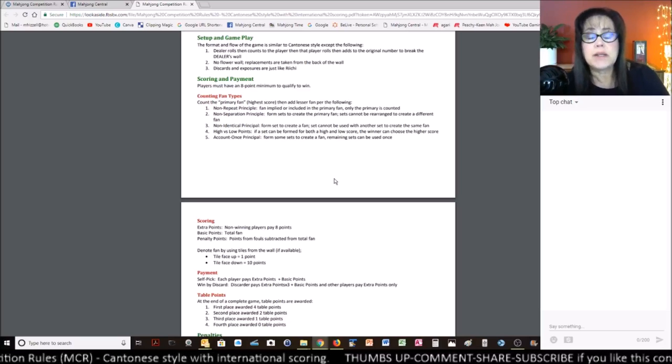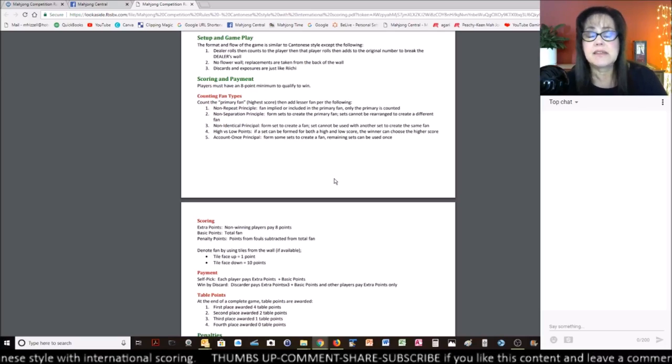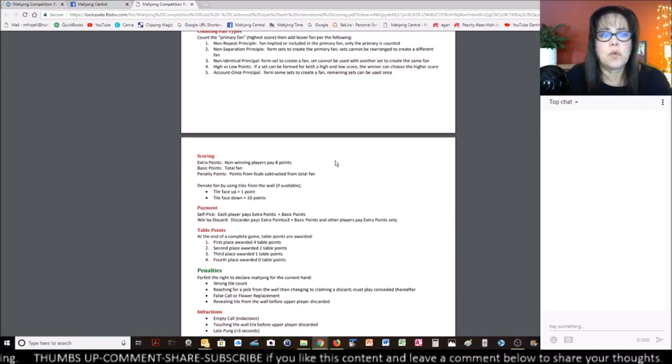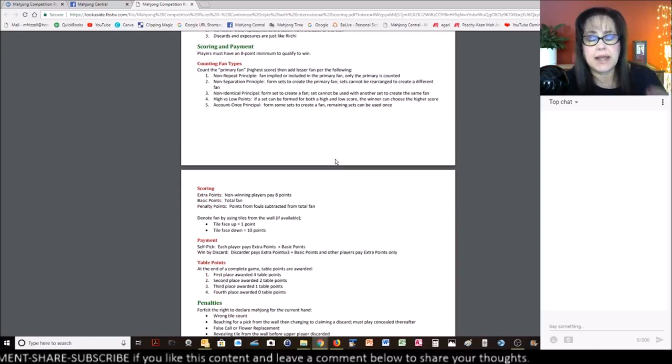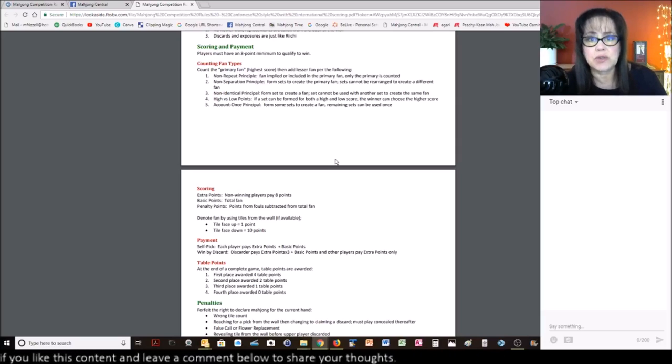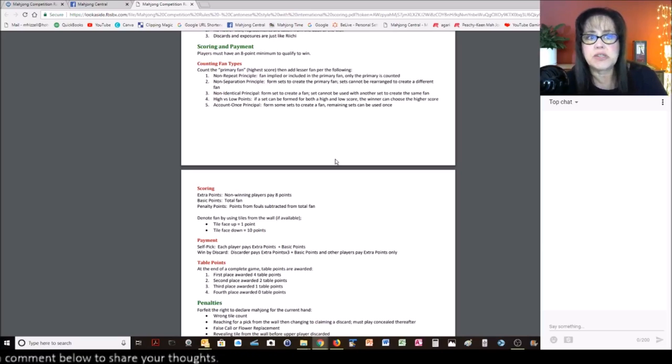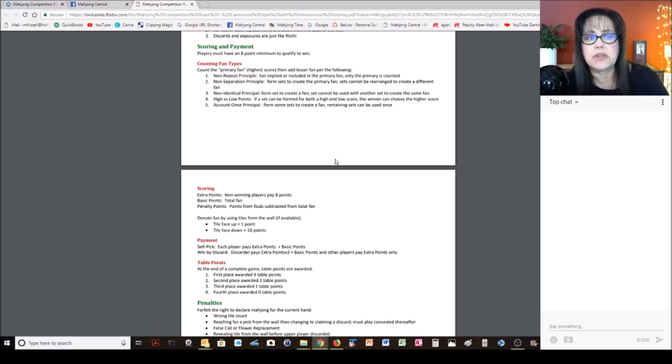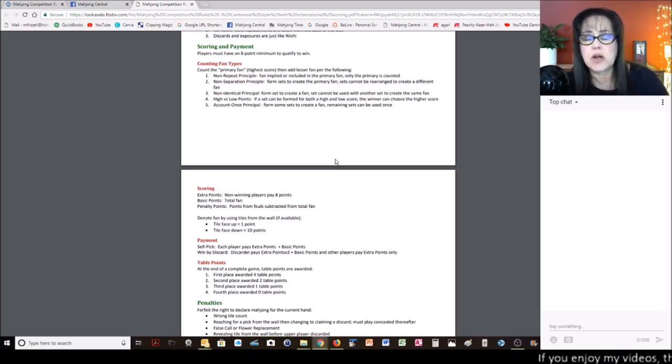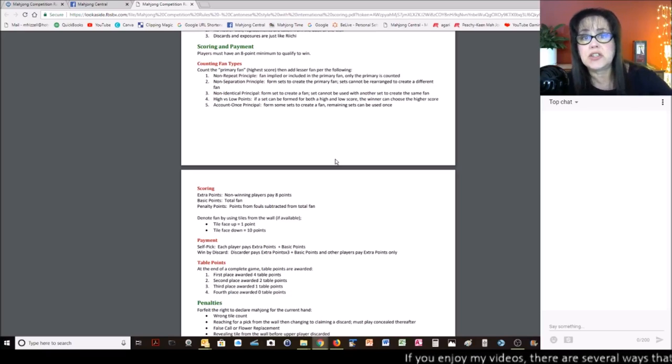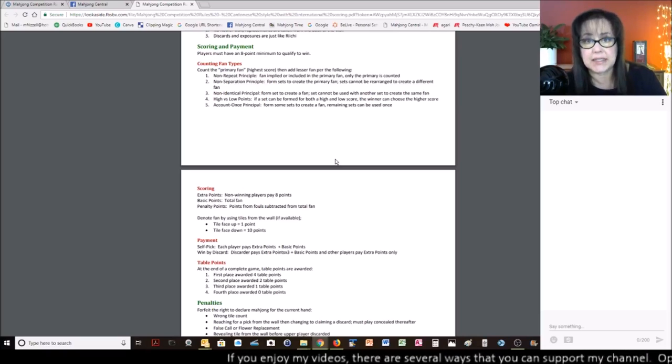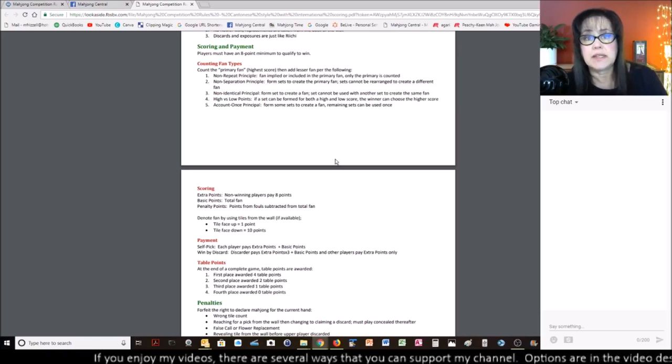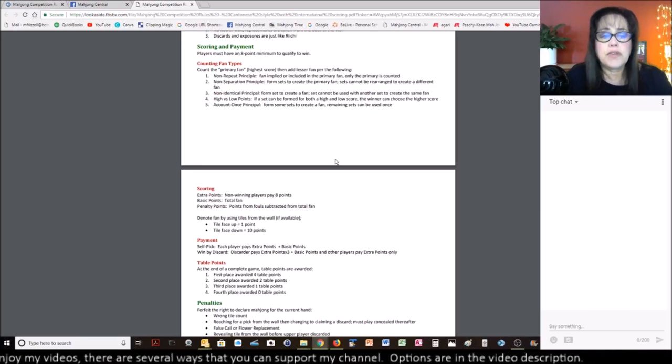So when it comes to counting, this is where some complexity is. So what I have highlighted here is what I feel are kind of the differences that can maybe shorten the learning curve a little bit. You count the primary fawn, which is going to be the highest-scoring element in your hand. You do have a non-repeat principle that you'll need to familiarize yourself with, the non-separation principle, non-identical principle, high versus low points, and account once principle. Those are five things that you'll need to understand before you attempt to score your hand. Otherwise, you could have incorrect scoring.